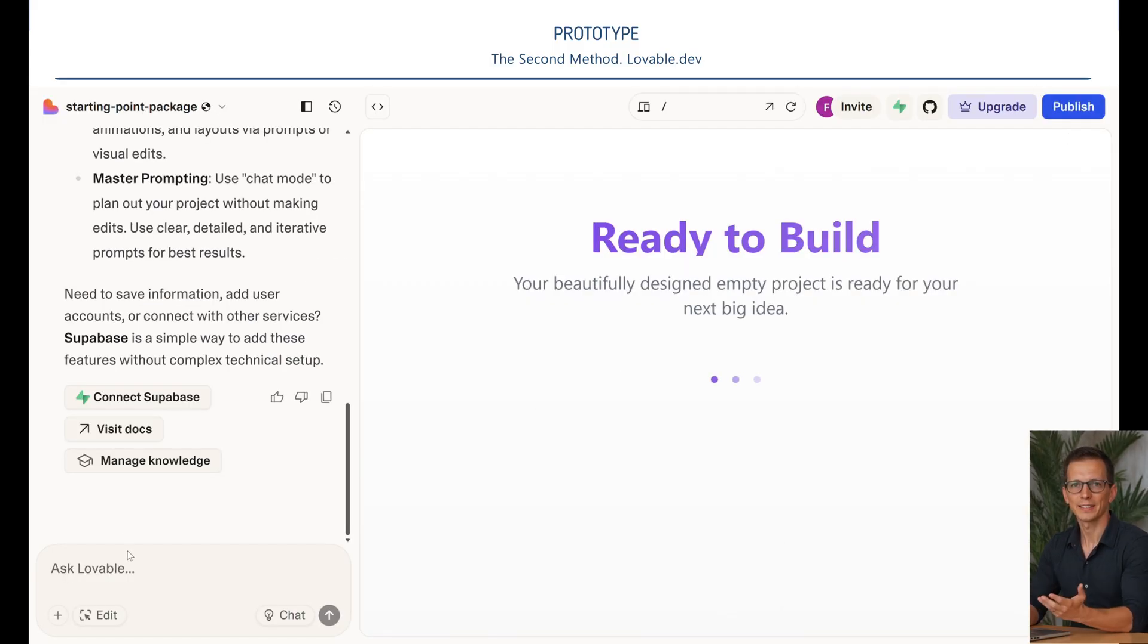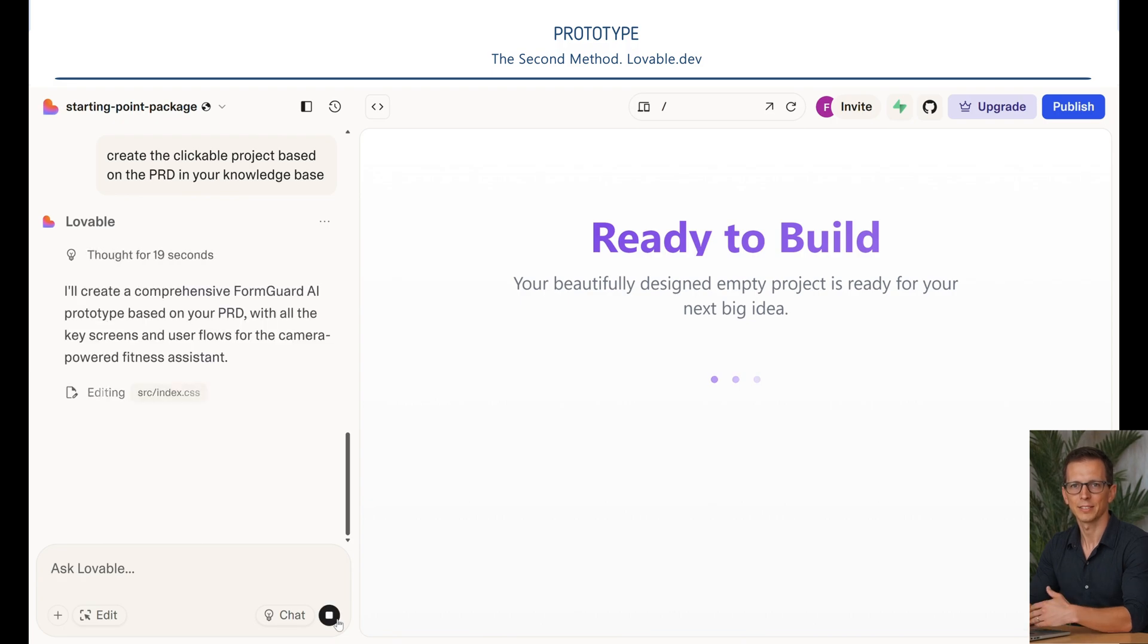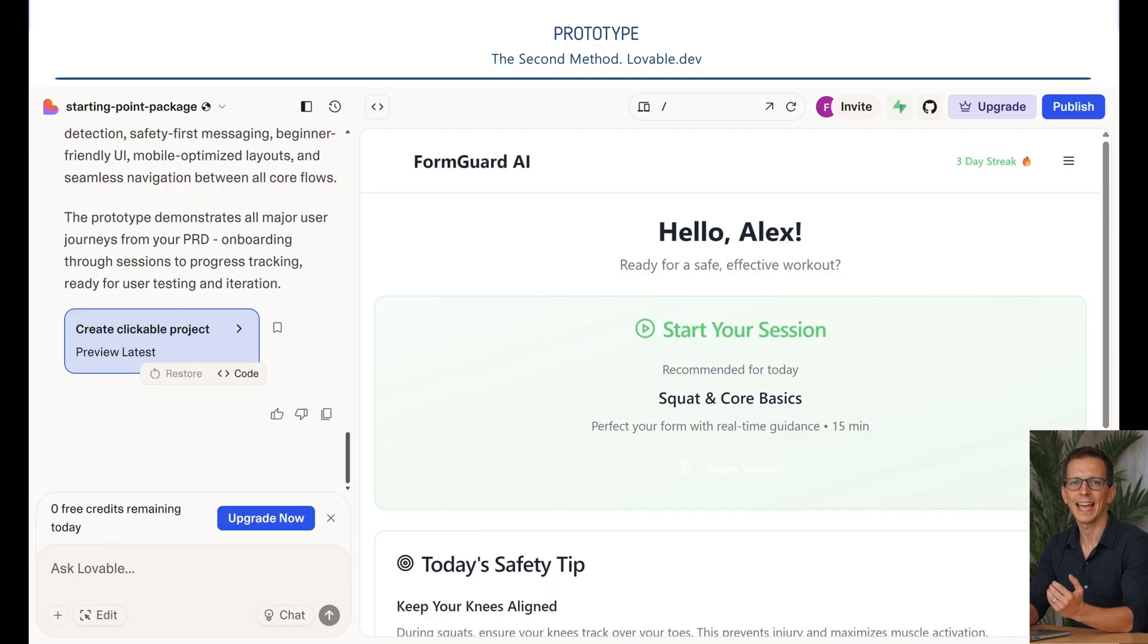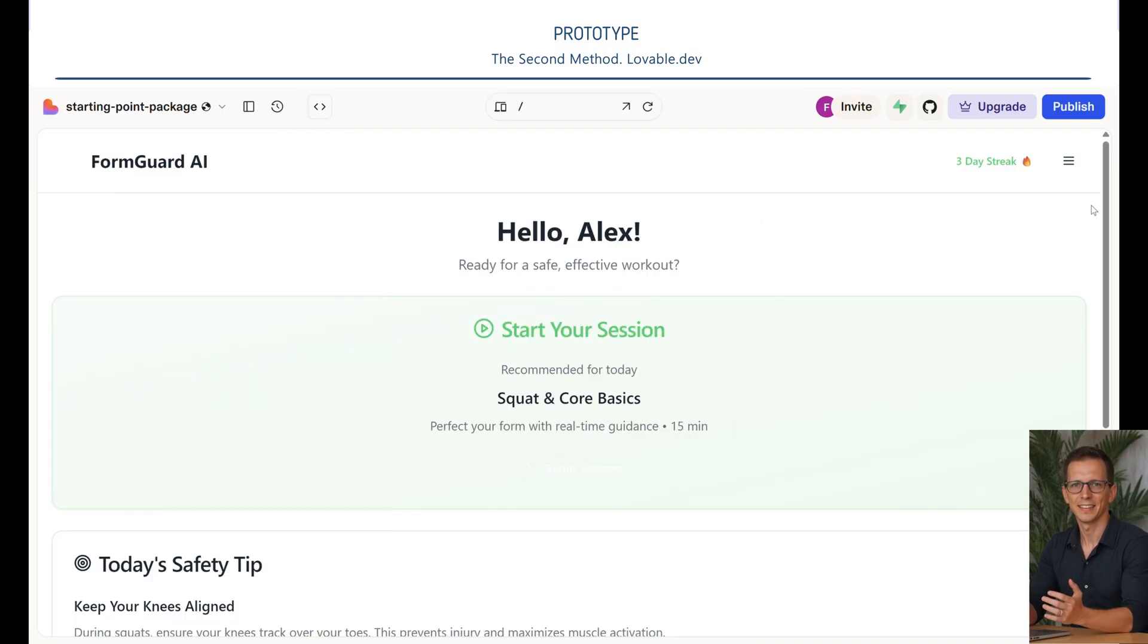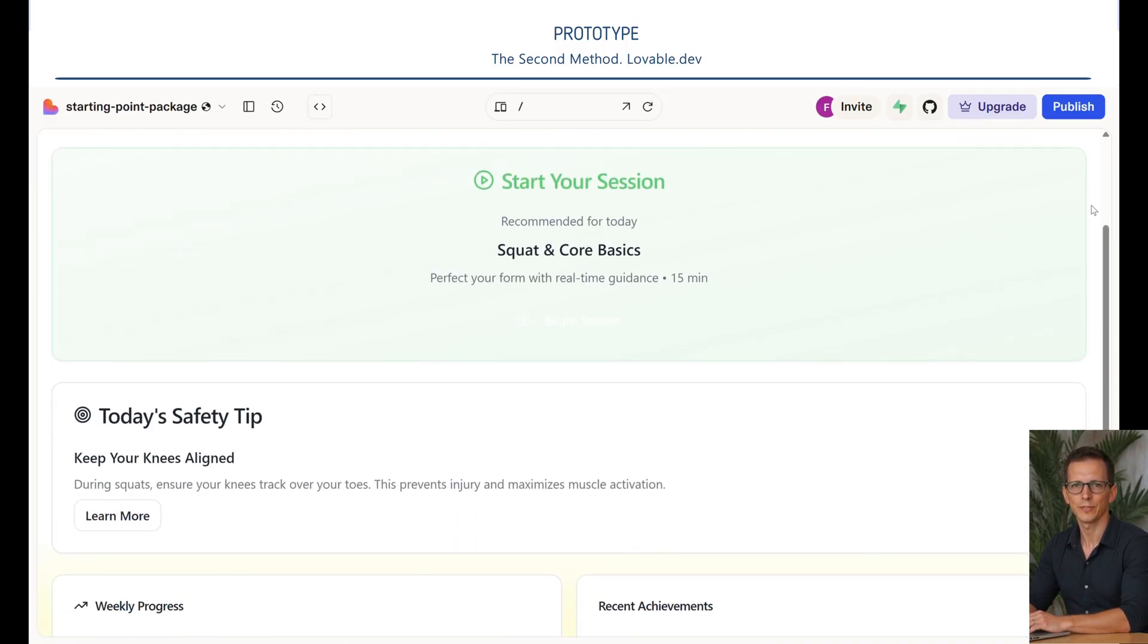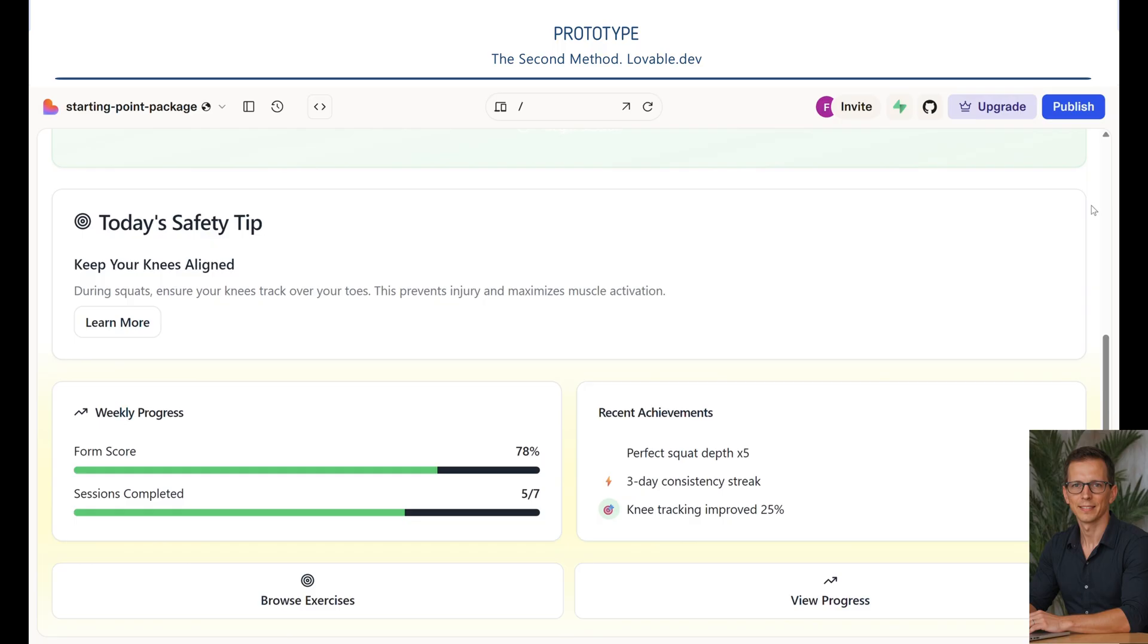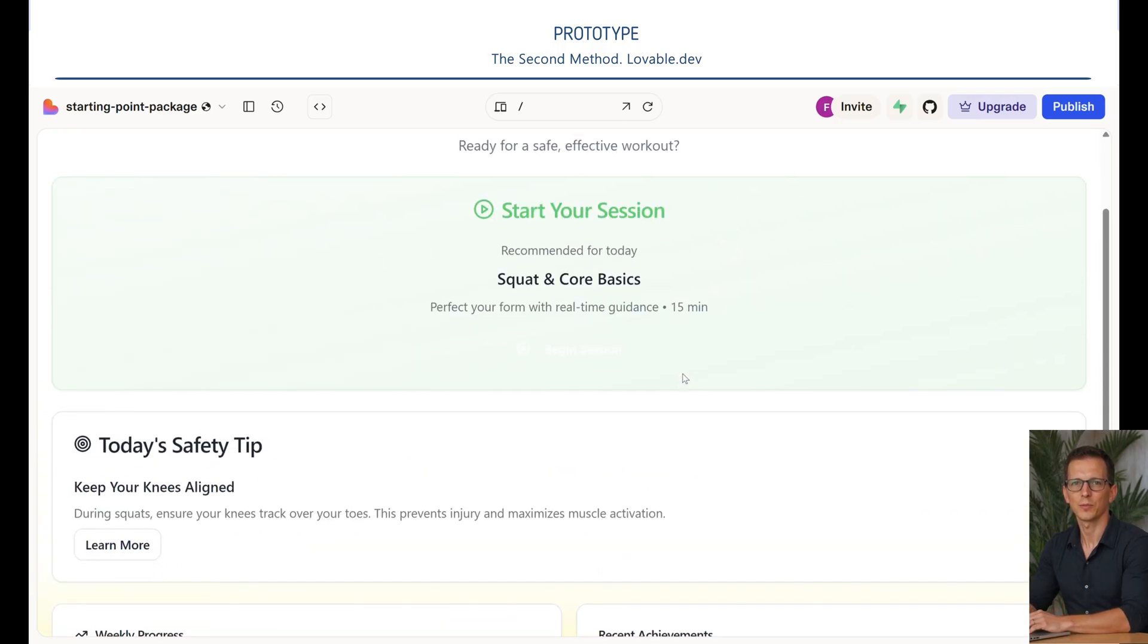We are asking the AI to create a clickable project based on our technical specifications. This process won't take long, but I'll expedite it as much as possible for you. We are already close. I can't wait to see the result. Here it is. How beautiful. Just look at it. We got this result in just a few seconds. It's hard to believe it's possible.